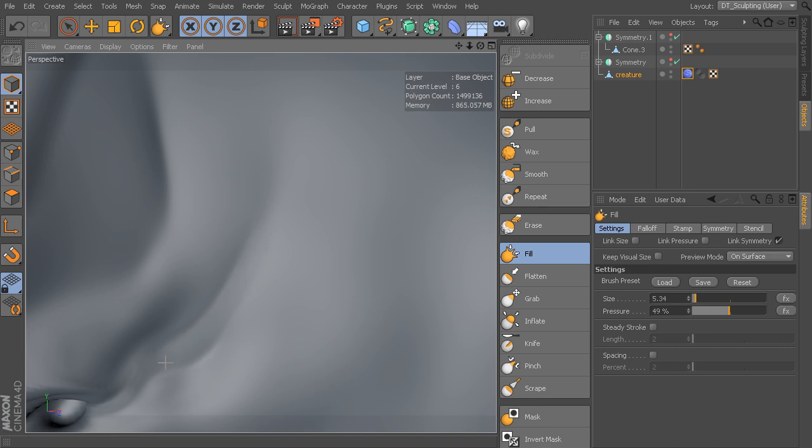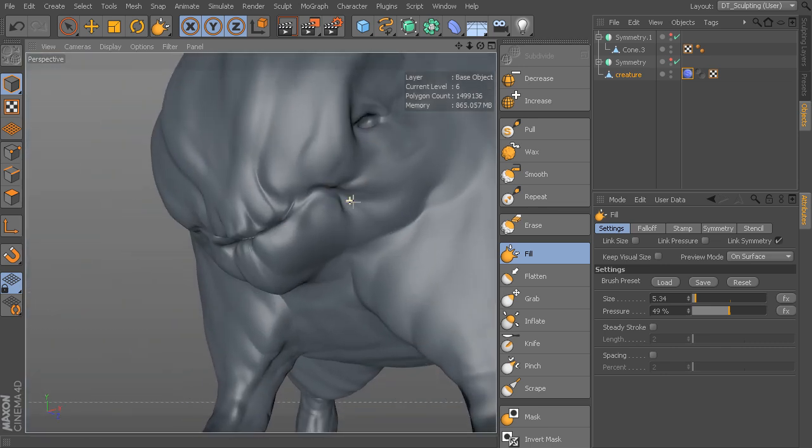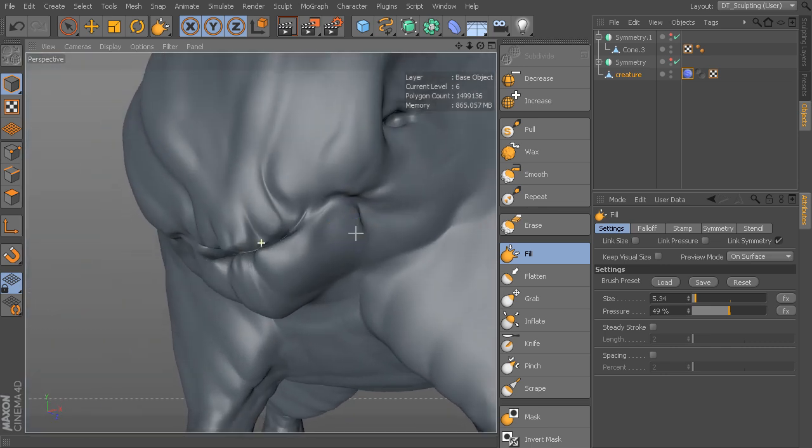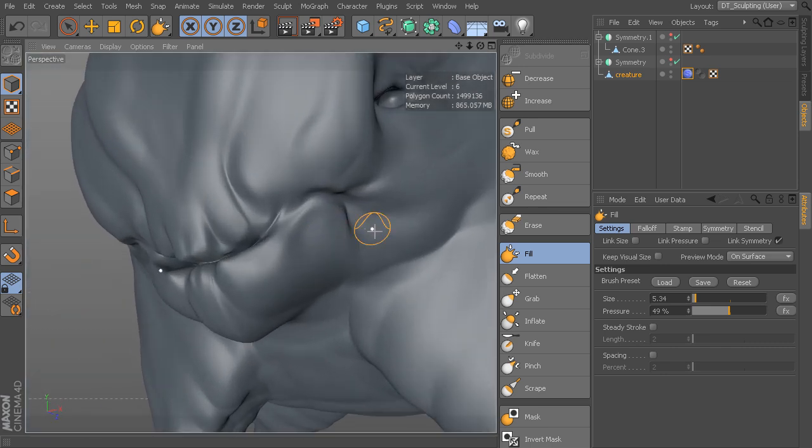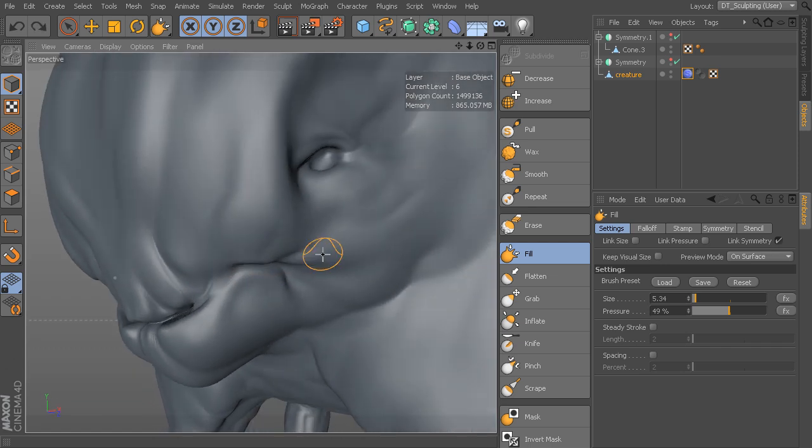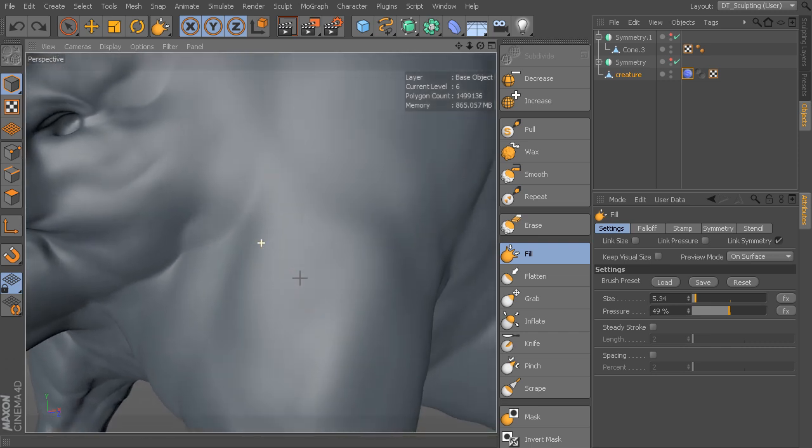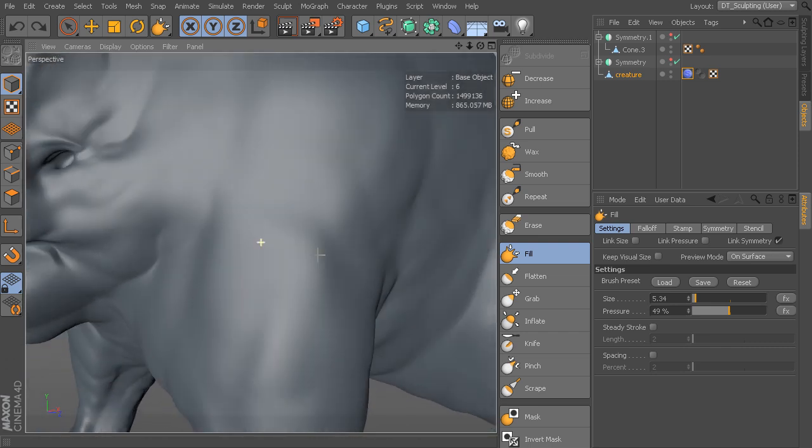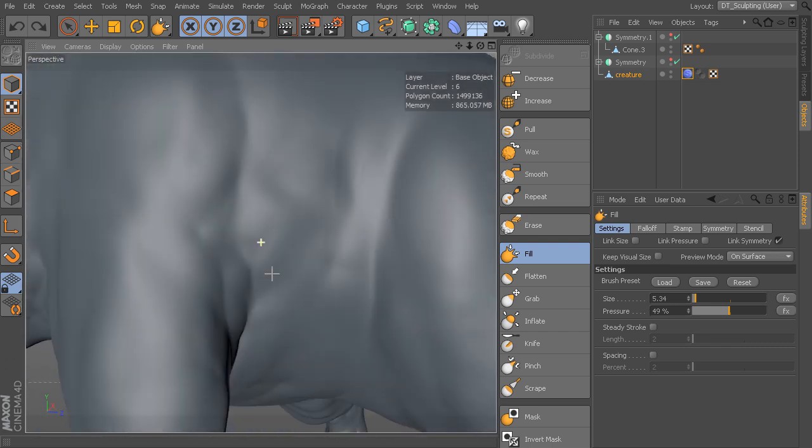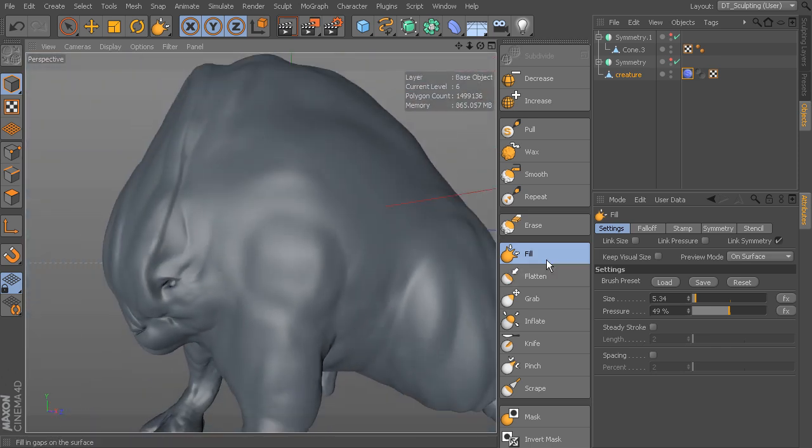If we've got gaps we want to start to fill, we can use either the fill or we can use wax with that valley mode. You can see here, like on the mouth, I can come in and start to fill that in a little bit. If you have areas where you've got raised detail and you want to, without affecting that raised detail, fill in the gaps, you can check out fill.